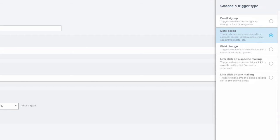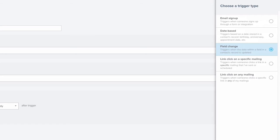If you have an integration with Emma, you can use our field change option to fire off an automated email based on a field change in your database. The link click will trigger when someone clicks on a link in your mailing, which empowers you to nurture contacts based on their engagement with your content.